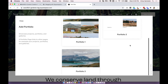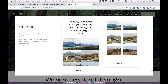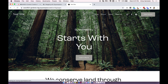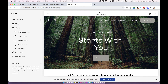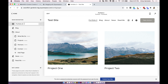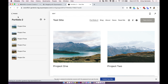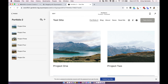Immediately when you choose portfolio it will prompt you to choose a layout. This doesn't really matter because you can change the layout as soon as you open it up, but it does give you a good overview of the layouts available. I'm just going to go for the basic grid for now, but I'll show you the different layouts and how to change it anyway.